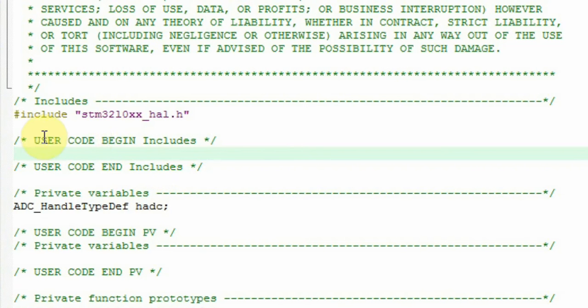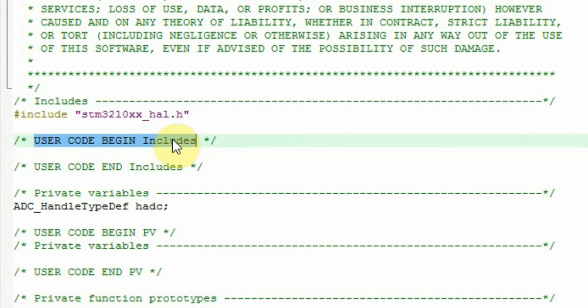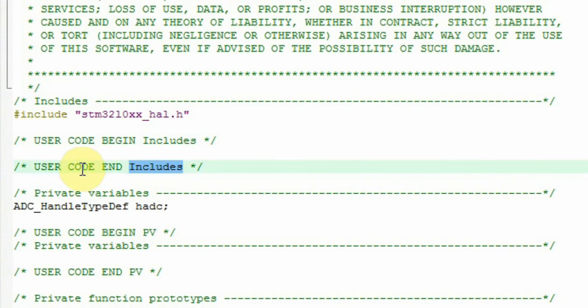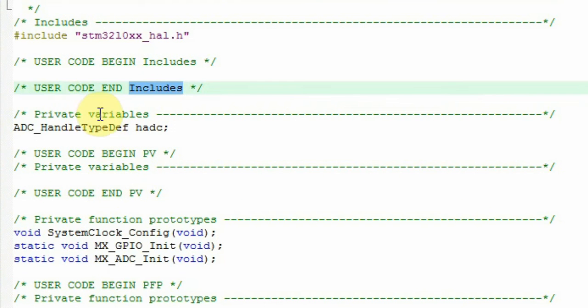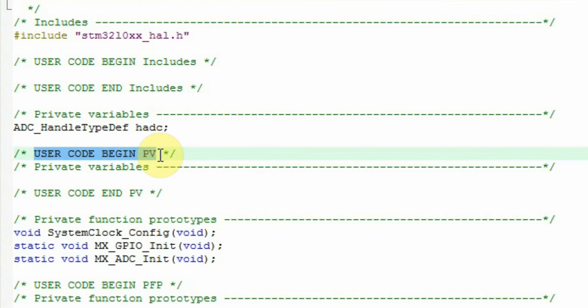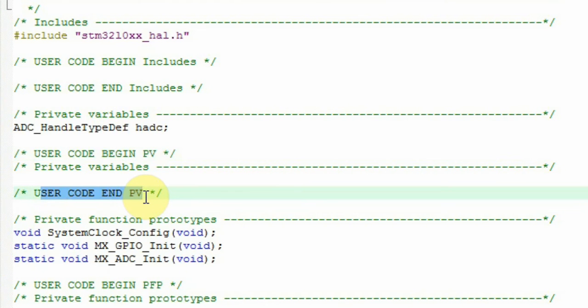The structure of the user code that you can add are User Code Begin Include, User Code End Include, User Code Begin Private Variables PV, User Code End PV.